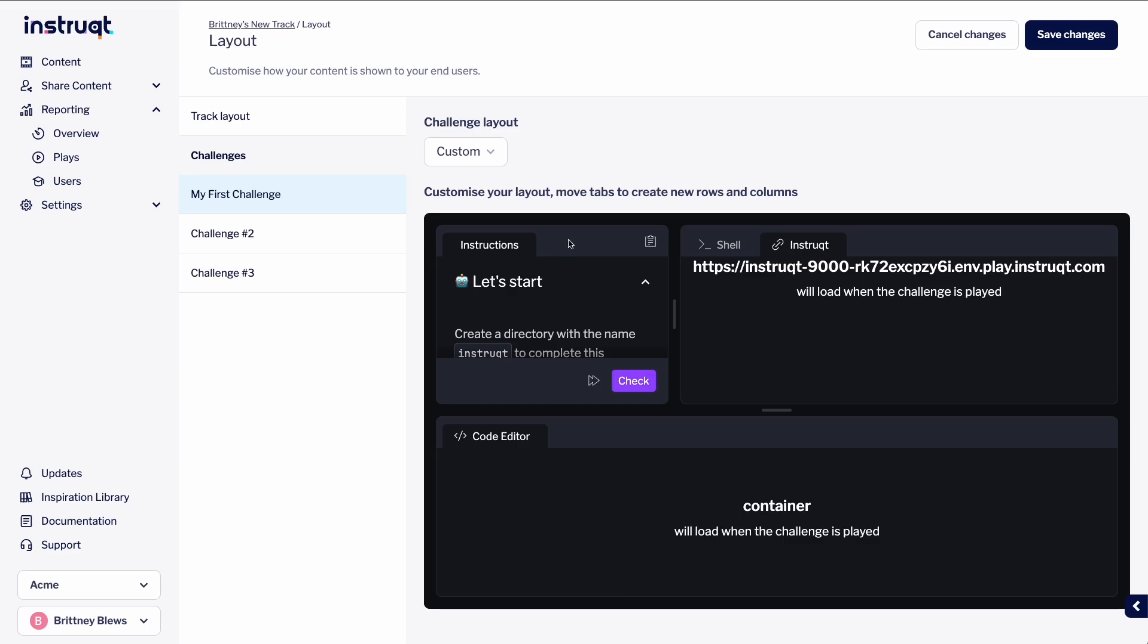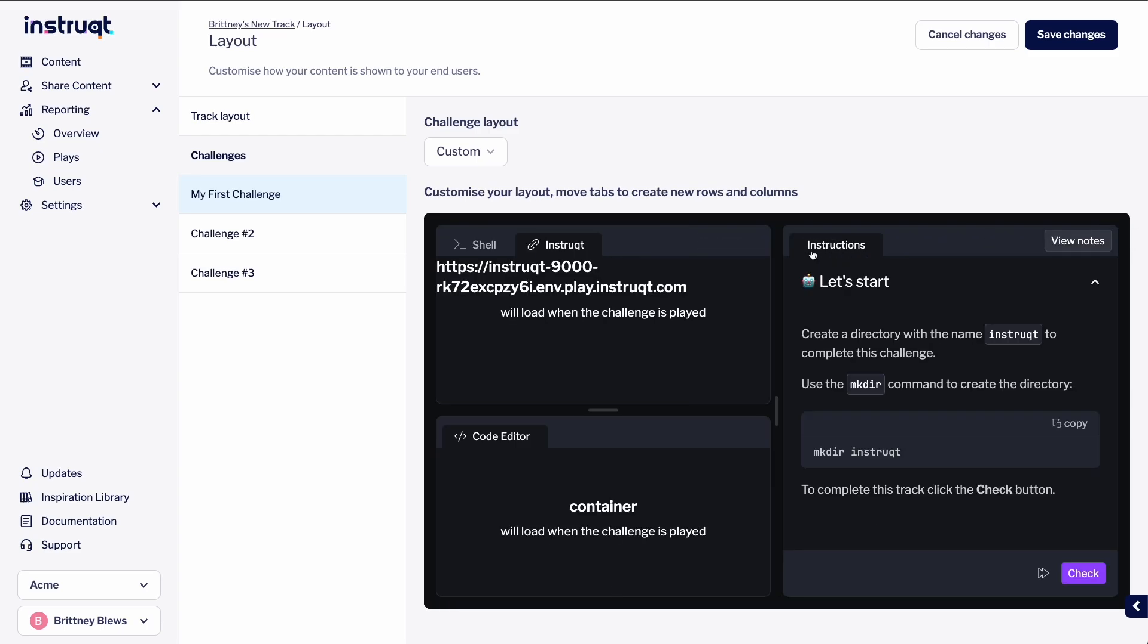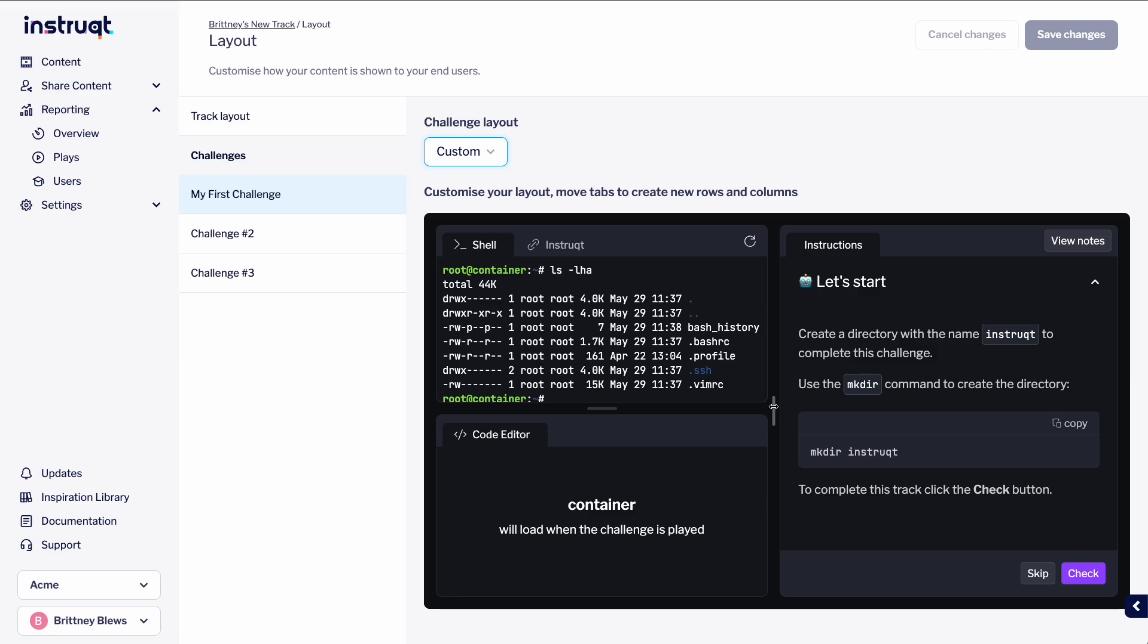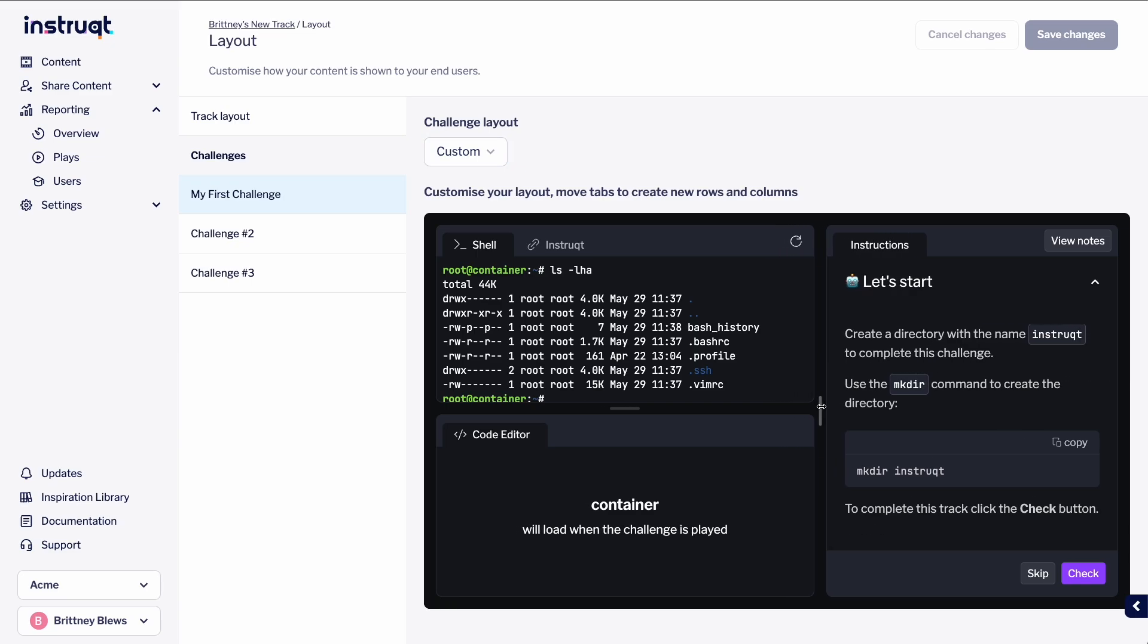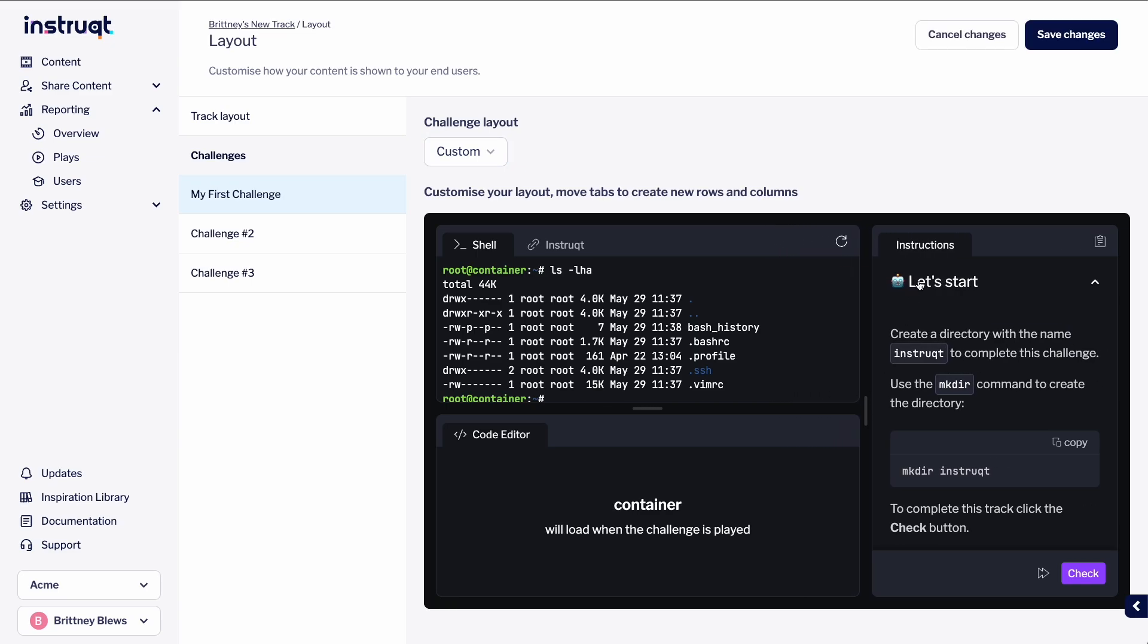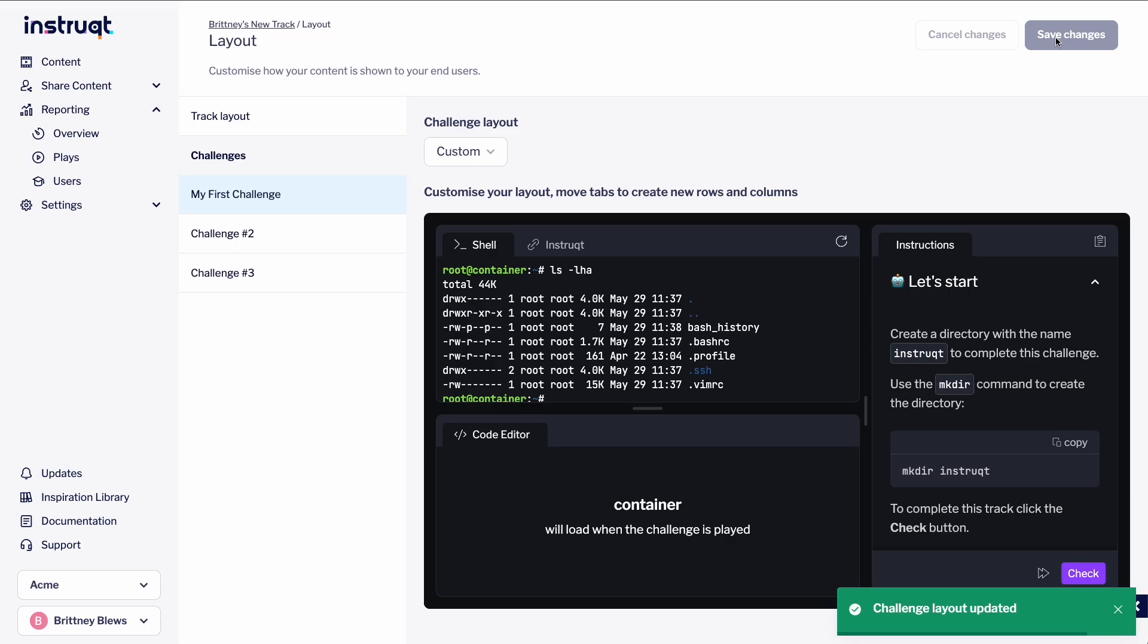For this challenge, we want our code editor to be located on the bottom, and our instructions on the right. Click and drag the tabs to the size that you want, and make sure to select Save Changes.